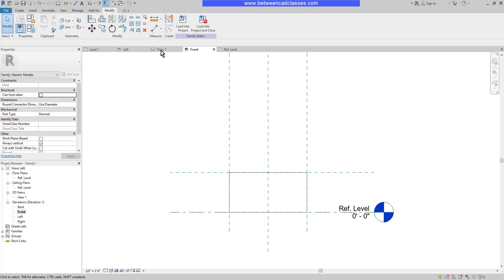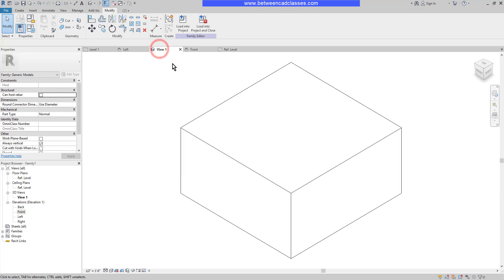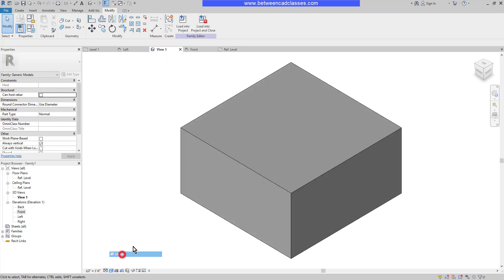I'll switch back to my 3D view and change it to Shaded, and now we can see the three-dimensional box that we've created. I'm going to save this to the location of my class files and name it Box.